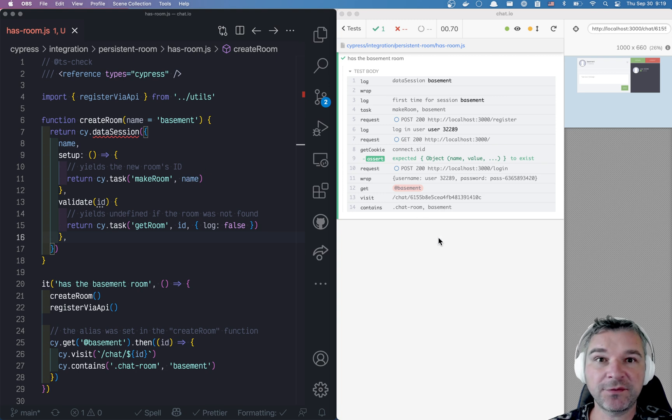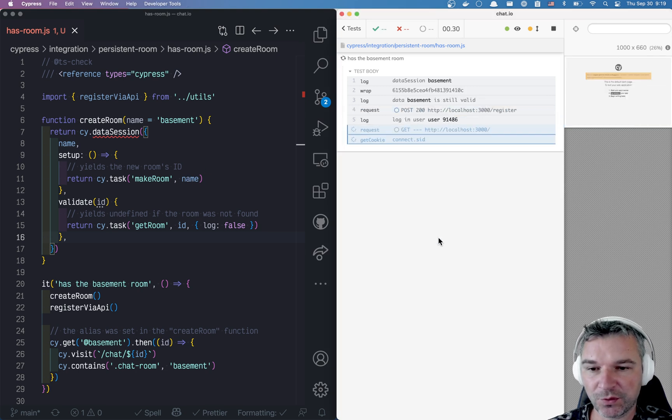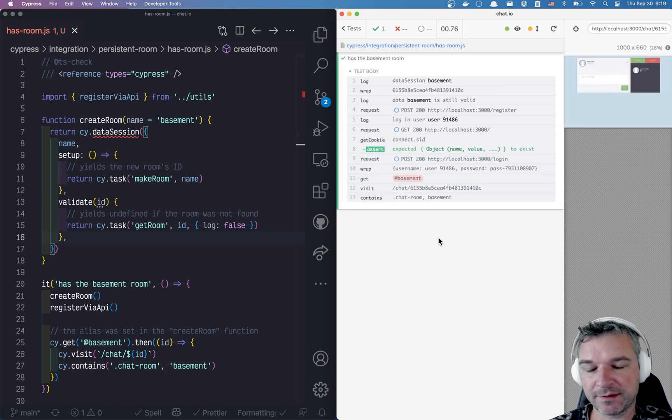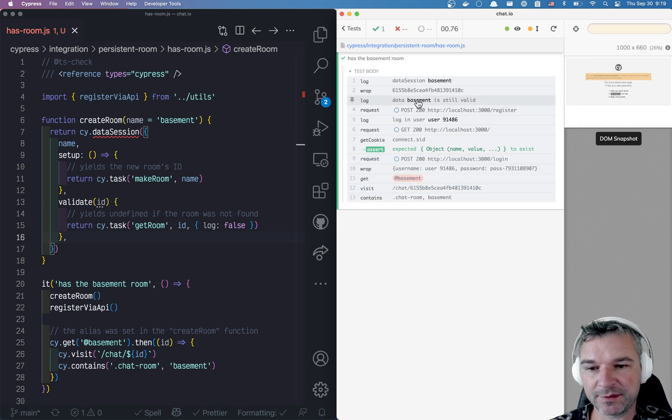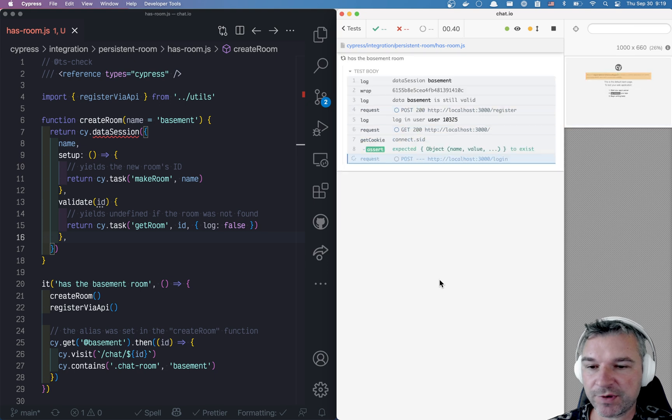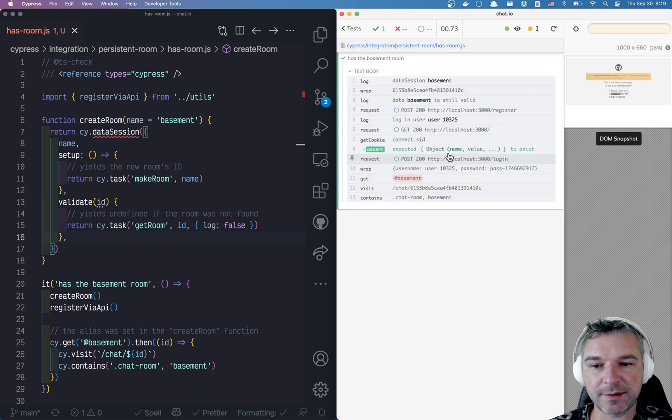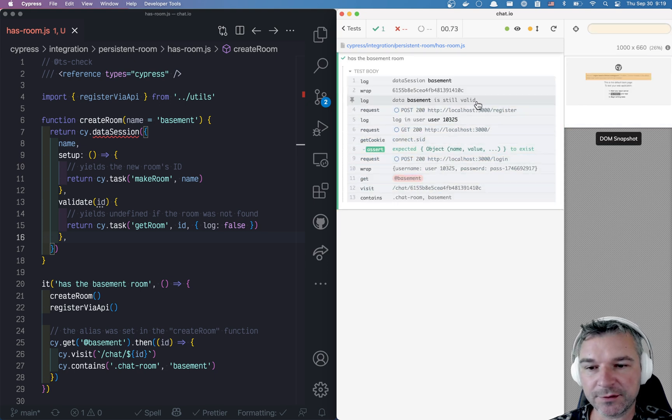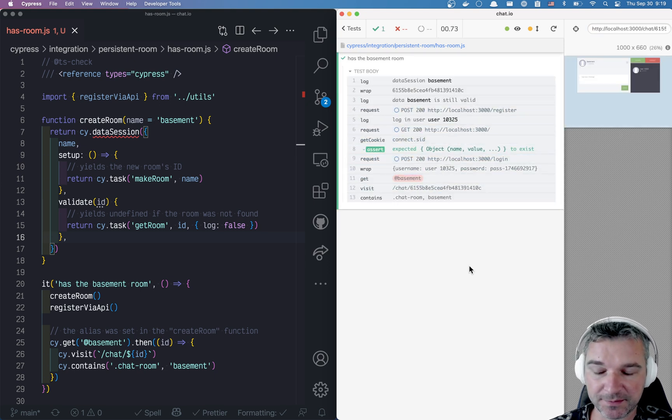Sometimes it's very convenient to have a room or some data, like in this case the database basement, that is created once and every time you run the test it's still valid, you don't have to recreate it. That's great.